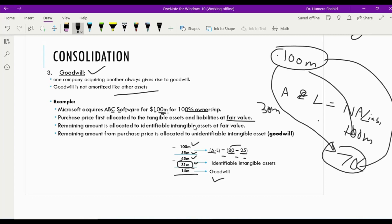This is the end of the investment chapter. I hope all the concepts are clear. If you have any confusion, feel free to write in the comment section and I'll try my best to answer your concerns. Take care, everyone.